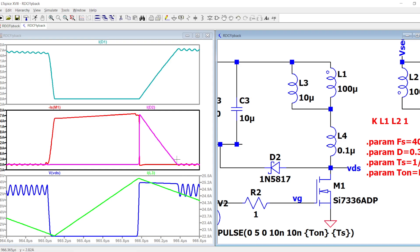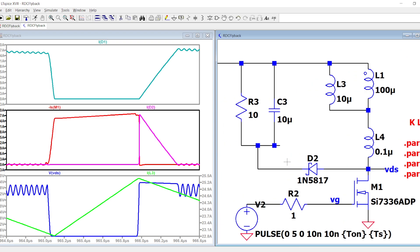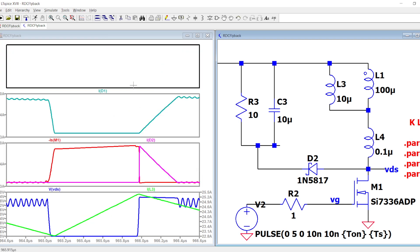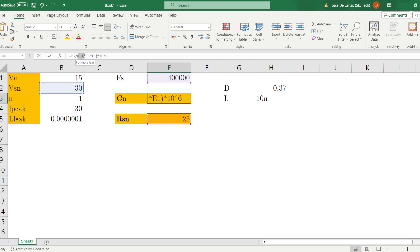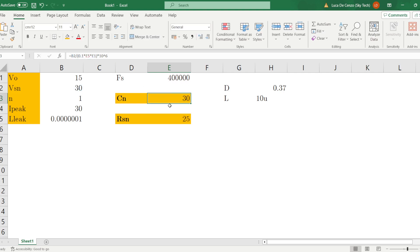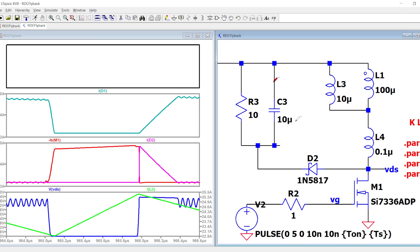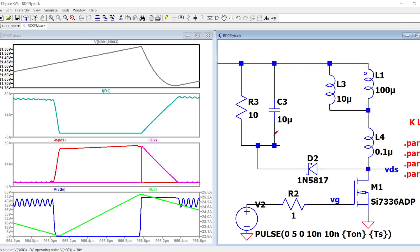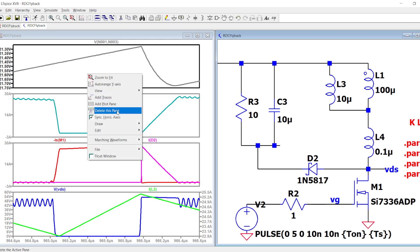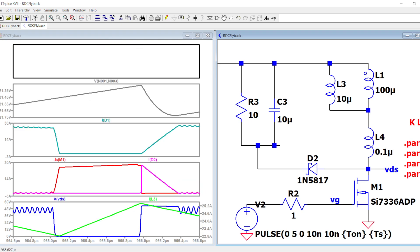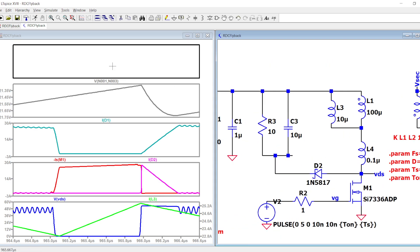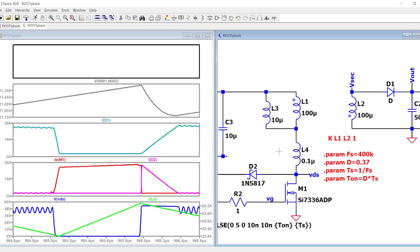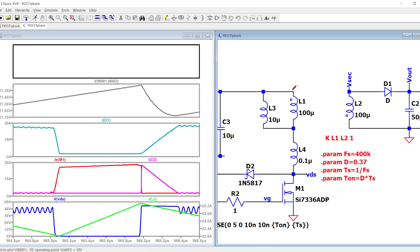Another thing to check is the ripple across the capacitor. The higher the value of this capacitor, the smaller will be the ripple. This formula with the factor 0.1 indicates that with this value you will have a 10 percent ripple. Let's check the ripple, and we have even less than predicted, which is good.